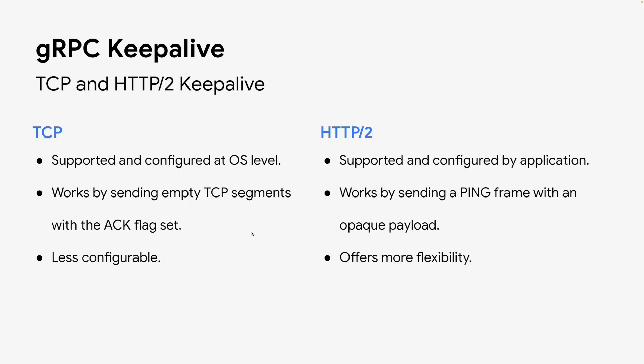How does gRPC keepalive work? You might have heard of TCP keepalive, which is configured on a per-socket basis. It's disabled by default, but when enabled,